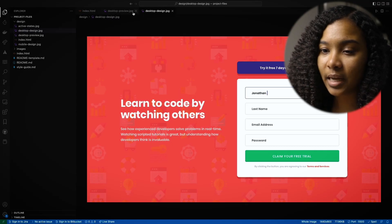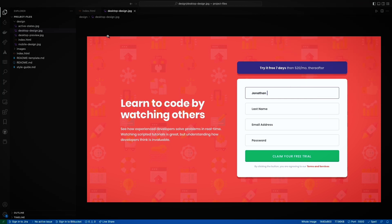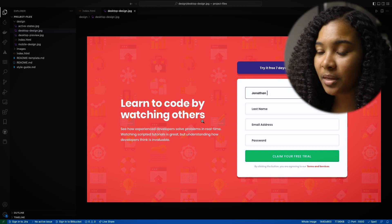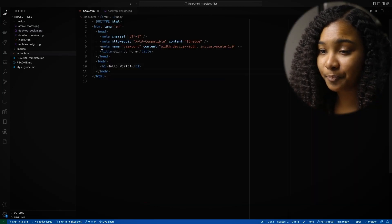Let's take a look at our design. As we can see here, it's this big image in the background. And then we have 'learn to code by watching others,' 'see how experienced developers solve problems in real time,' and then there's this form on the right-hand side. Let's start building this. So, 'learn to code by watching others' — I would guess that that's probably the h1, so let's type that in.